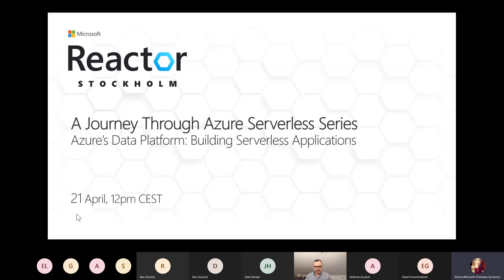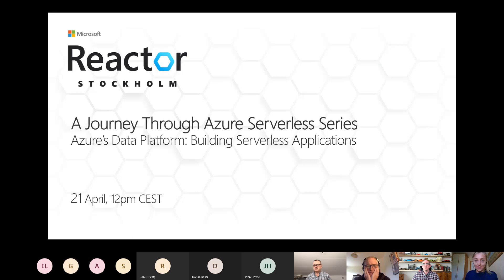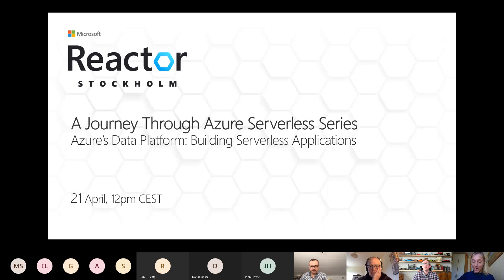Today marks the third episode in our journey through the Azure Serverless series. Today's session is on Azure's data platform — building serverless applications. As with all sessions in this series, this will run over the next 30 minutes. While you are muted, you are able to engage in the chat function and ask questions throughout. This session is being recorded and will be available on demand.